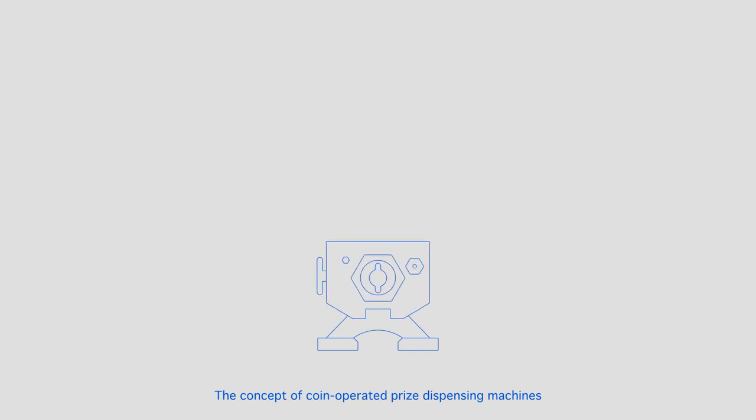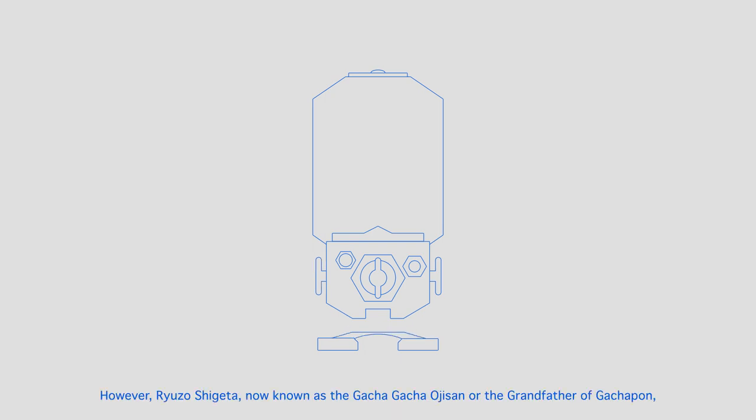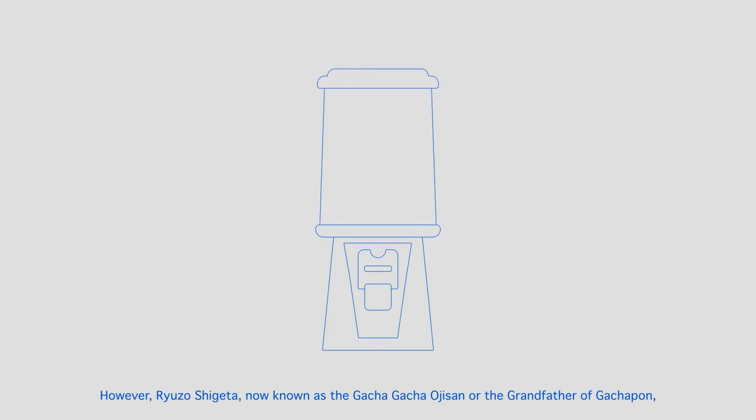The concept of coin-operated prize dispensing machines date back to the 1930s with five and dime shops in America. However, Ryuzo Shigeta, now known as Gacha Gacha Oji-san, or the grandfather of Gachapon,